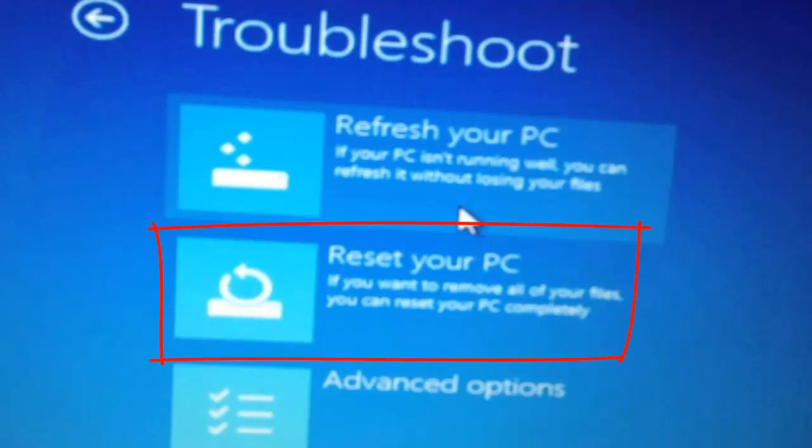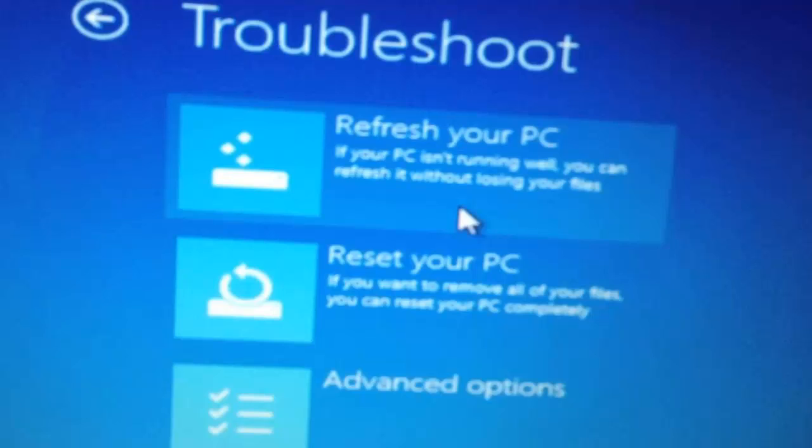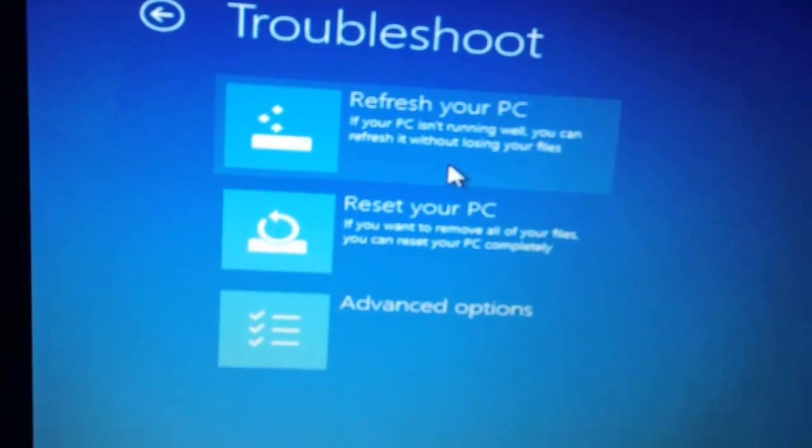Most of us do factory resetting to get rid of severe virus infection or unexpected system reboots or PC performance degradation. However, if we don't do the resetting carefully, we can lose our entire data from the system.